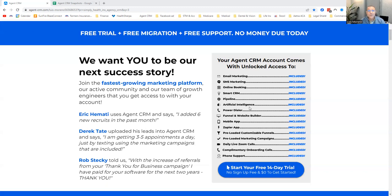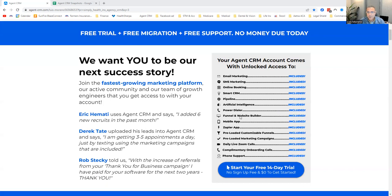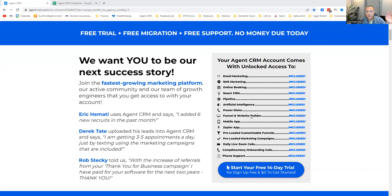It's also got artificial intelligence built in — it can help you write emails and text messages. It's a great tool. It's got a power dialer: create a smart list from your CRM, put contacts into the dialer, and it starts dialing for you. You can also build funnels and websites — this website you're on right now came from Agent CRM. You don't need to go get ClickFunnels and spend $397 a month. You can build funnels and websites here with templates.